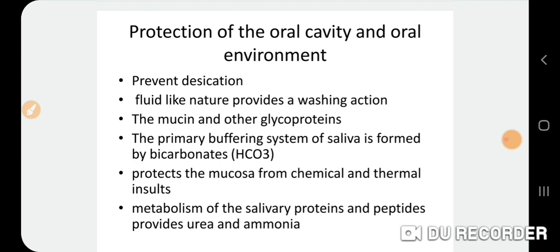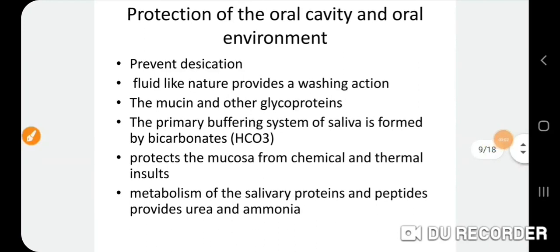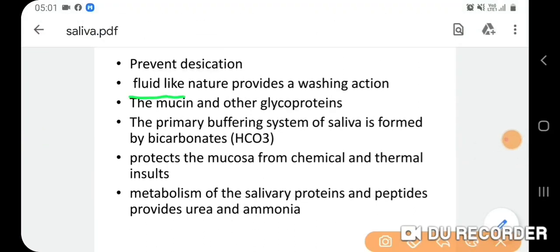For protection of the oral cavity: the moist nature prevents desiccation. The fluid nature provides a washing action, flushing away food debris and non-adherent bacteria. In the absence of saliva, the oral mucosa degenerates and becomes atrophic.